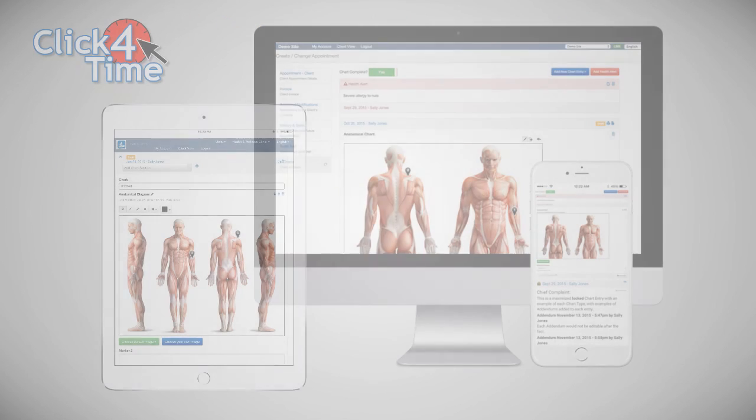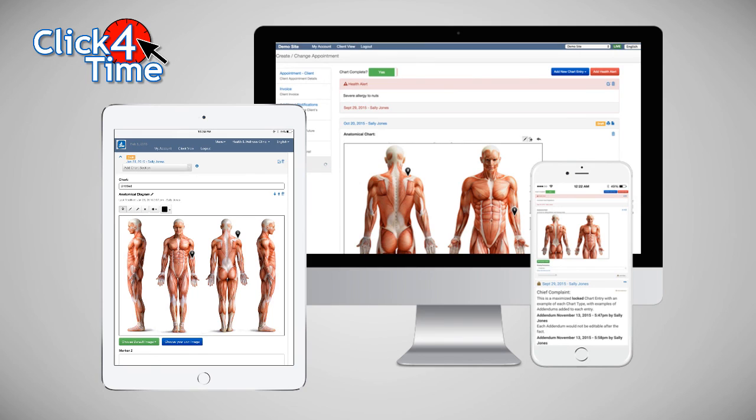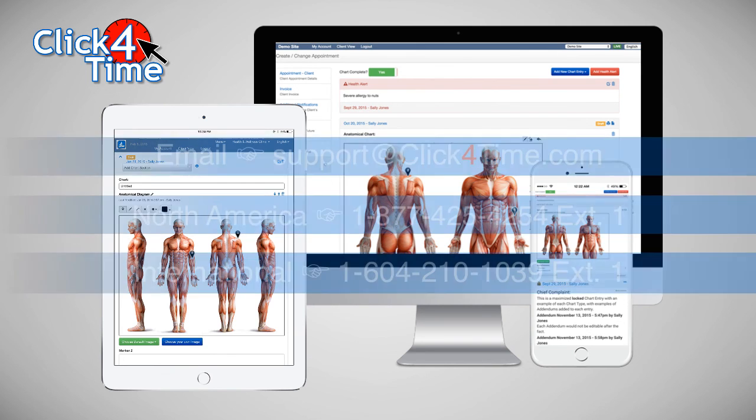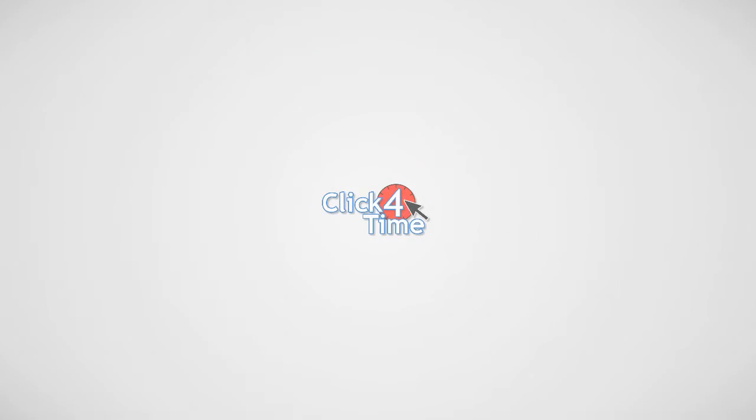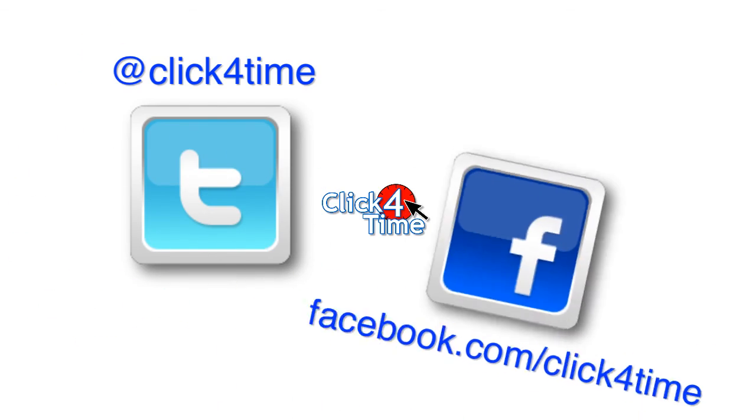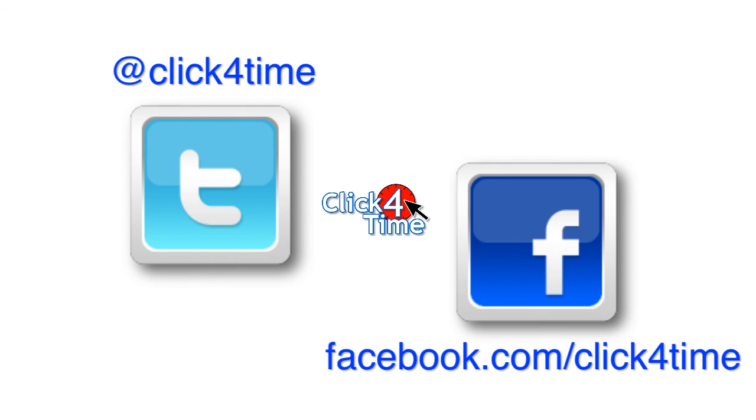Well that covers it. As you can see we've created quite the system that will continue to grow with you and your practice for many years to come. If you have any unanswered questions or need help with getting set up please don't hesitate to contact us by emailing support at clickfortime.com or calling us within North America at 1-877-425-4254 extension 1 or internationally at 1-604-210-1039 extension 1. We always look forward to hearing from you. Thank you for taking the time to watch this video and don't forget to subscribe to our YouTube channel for all the latest video updates and follow us on Facebook and Twitter.